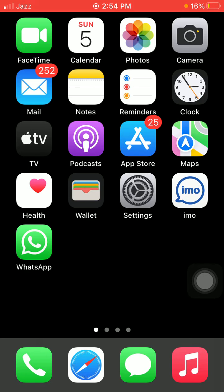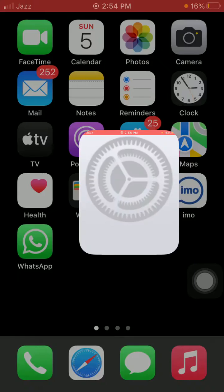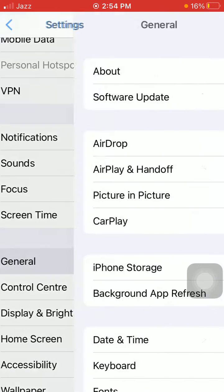To check that, first launch Settings, connect to Wi-Fi, then tap General and tap Software Update, and update your iPhone to the latest iOS version.